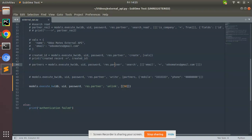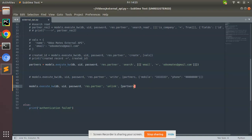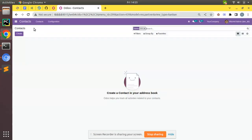You can make it dynamic by using search. Here I'll search in my database to retrieve all the records having email odomates@gmail.com, which will return the IDs, and that ID I am passing to the unlink method.